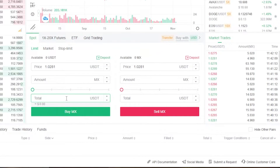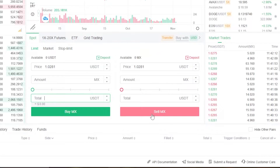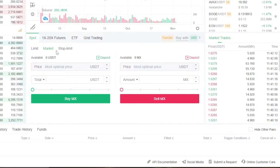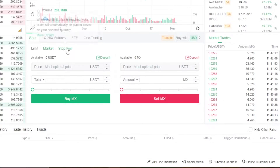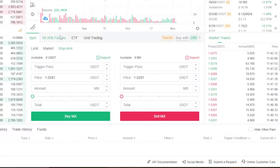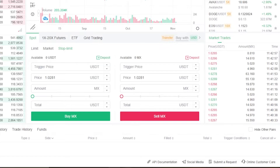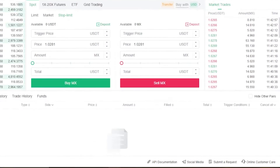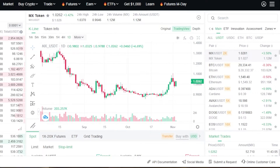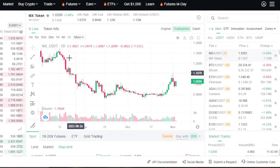To buy, enter the amount and click Buy MX. To sell, enter the price, amount, select percentage, total, and click Sell MX. You can also switch to Market order — just enter the total and click buy or sell. We also have stop-limit available. You can switch to Futures as well for futures trading. MEXC also offers ETFs and grid trading, making it a platform that gives you both crypto and ETF options in one hub.